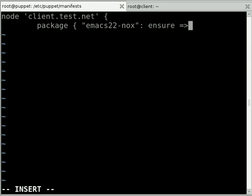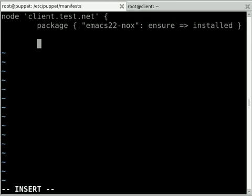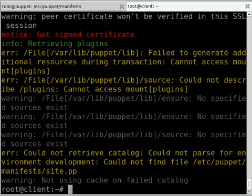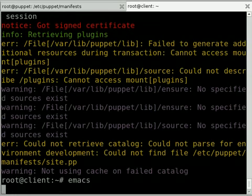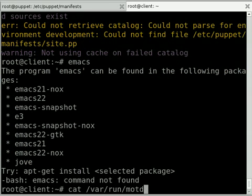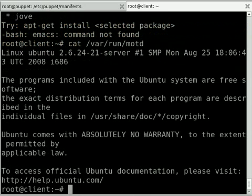So I'm going to tell Puppet to make sure that's installed, and the second thing we want to do is configure our message of the day file. Before I do this, I'll just log into the client system and just prove these packages aren't already installed. So if I try and run emacs here on our client, you can see that Ubuntu is telling me that it's not there. And I'll just show you, on Ubuntu and Debian systems the message of the day banner that you'd get when you SSH into this machine is kept under /var/run/motd. So there we can see that's still just the default Ubuntu file.